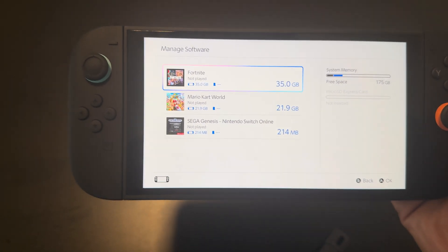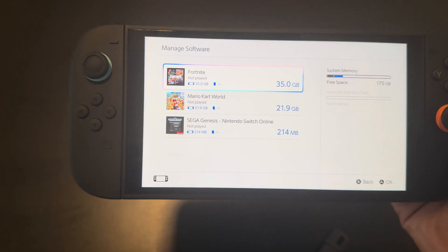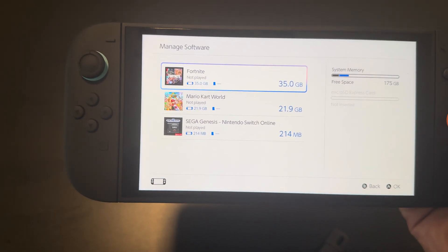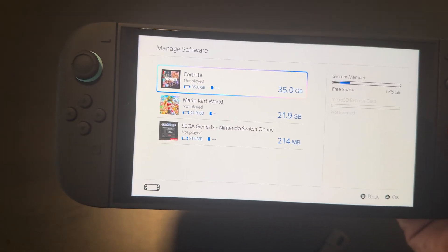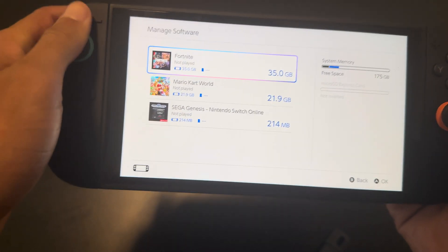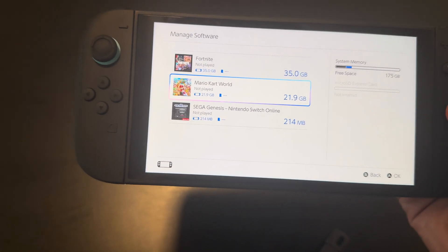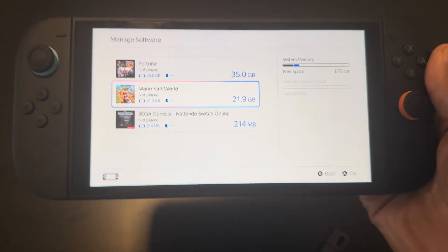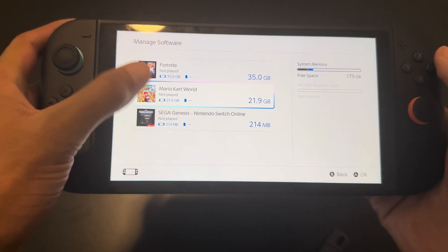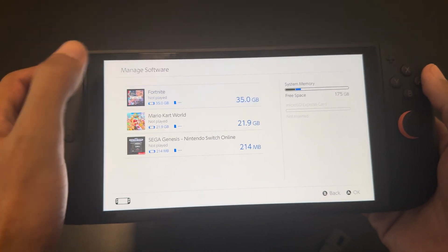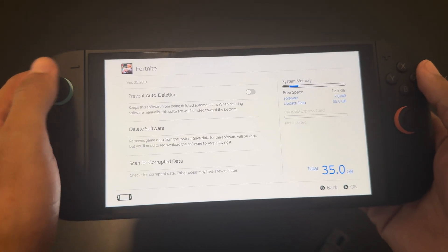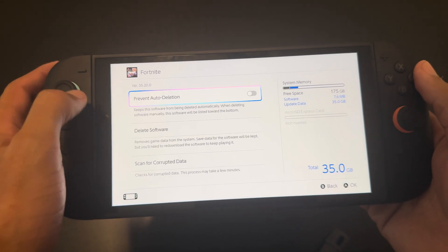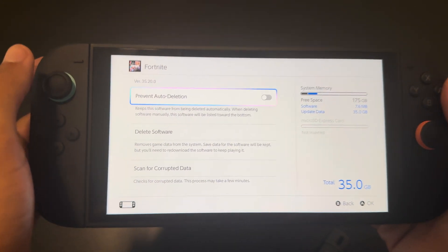For example, Fortnite is taking up 35 gigabytes. Mario Kart World is taking up 22 gigabytes. If I wanted to delete Fortnite, I'd click on it and then click Delete Software.